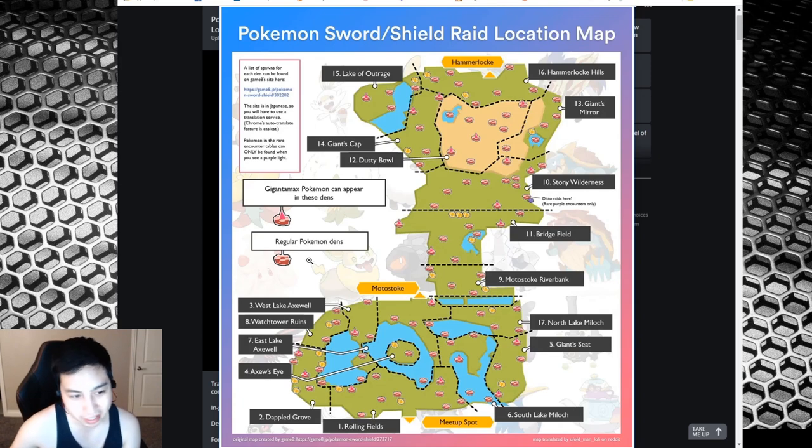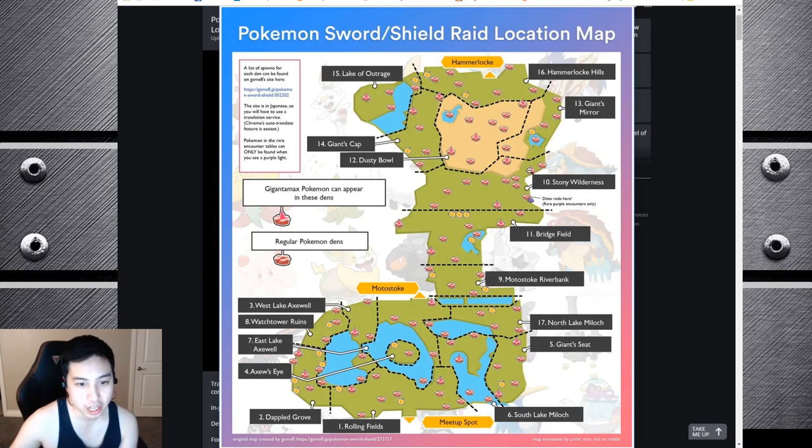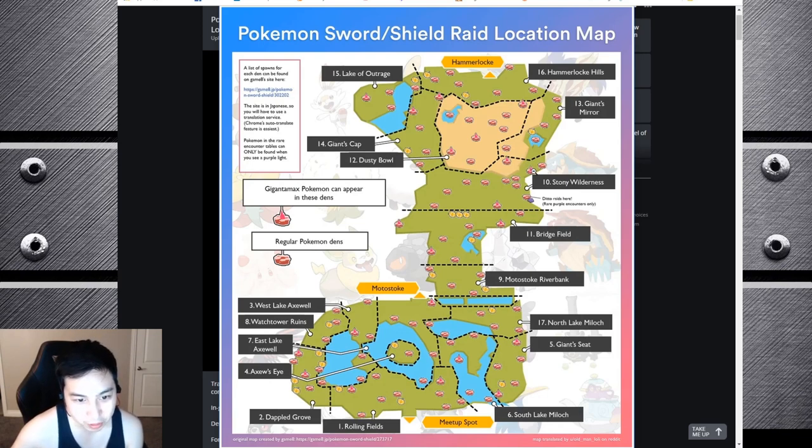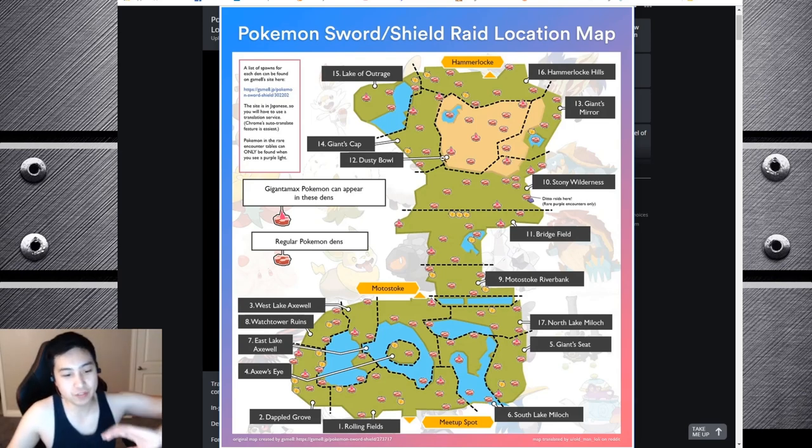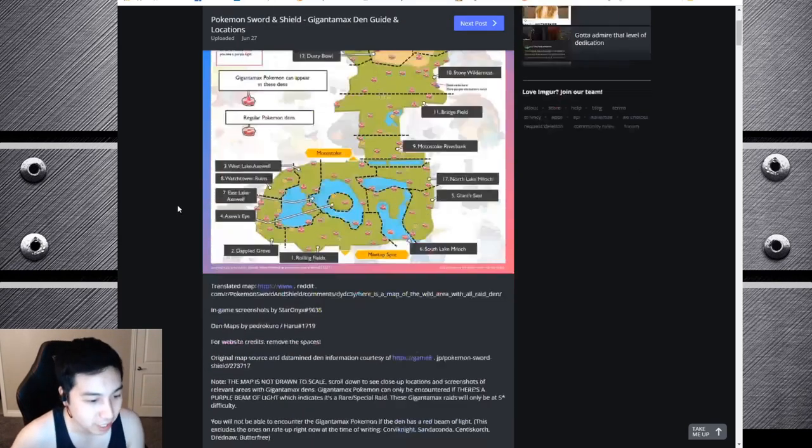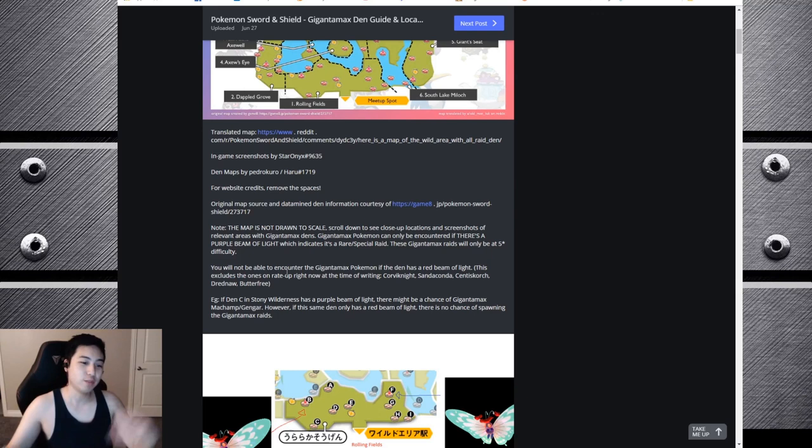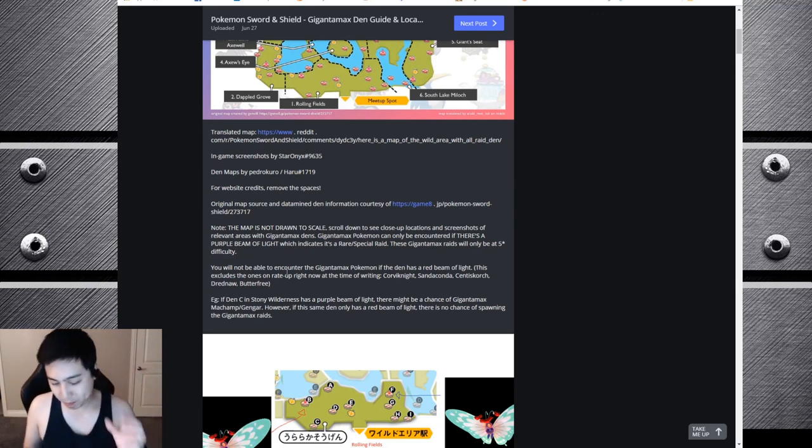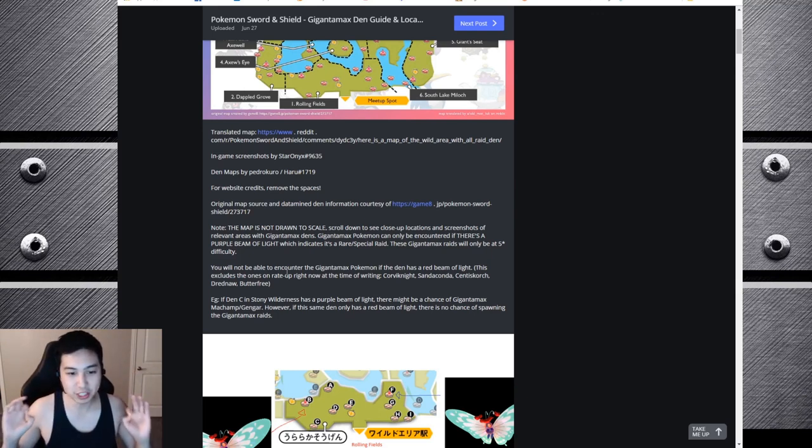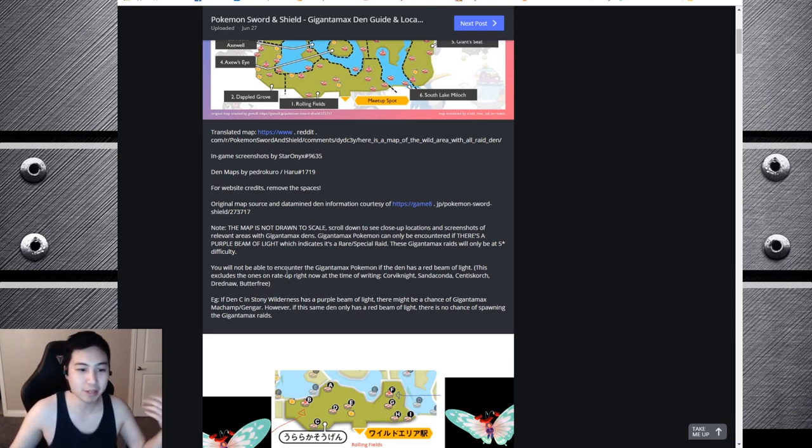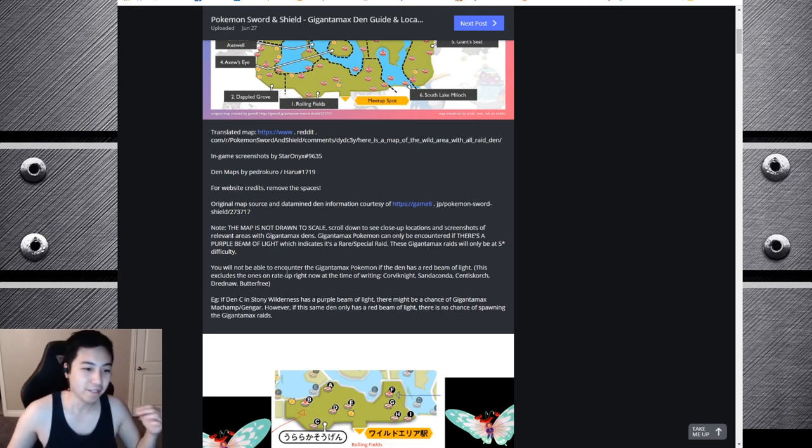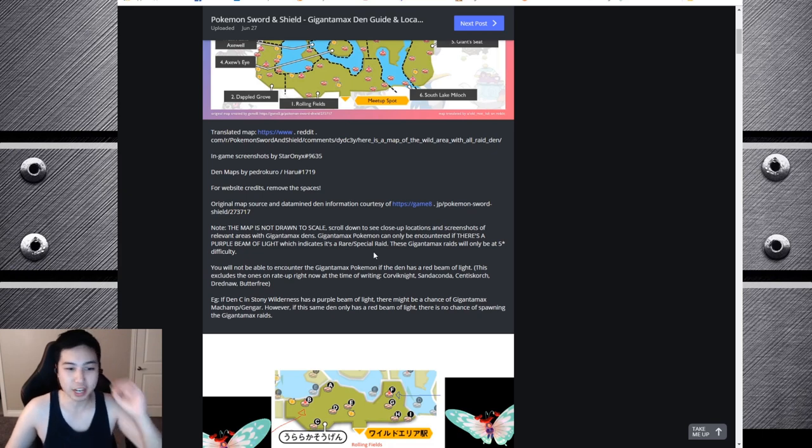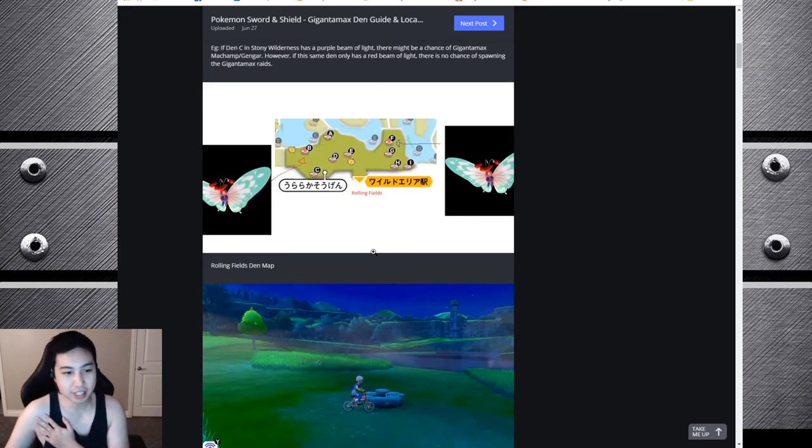It's kind of hard because they made it similar, but there's the key here of the regular Pokemon dens and then Gigantamax Pokemon can appear in these dens with the triangle. The Machamp one was right here, that's with the triangle number 10 in Stony Wilderness. It has to be a purple or pink beam, not a red beam, to indicate a rare special raid for Gigantamax.